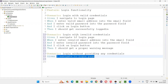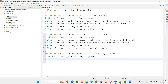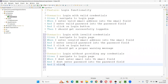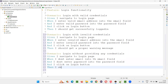But here in this example, only one step is common across all the scenarios of the feature, and from the second step onwards the things are changing. The pre-condition step which is common is: I navigate to login page. I don't enter email into the email field, I don't enter password into the password field, and I click on the login button. Then I should get a proper warning message.